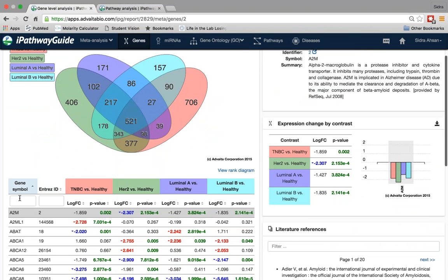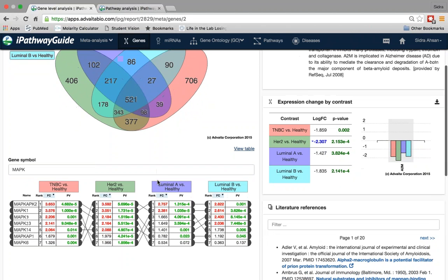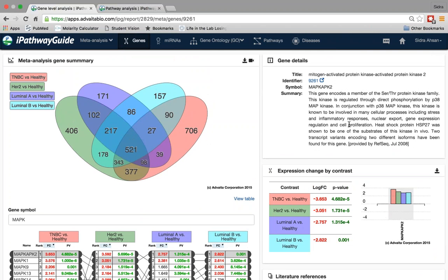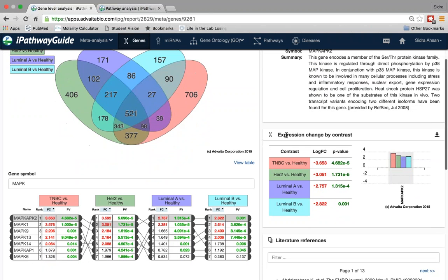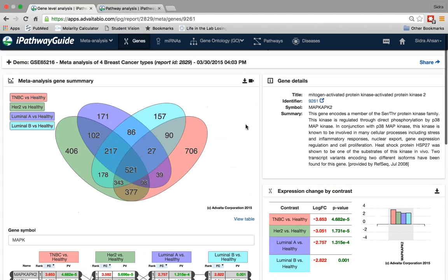Right below that is a sortable column in which you can search for any gene of interest such as MAP kinase, or search through the Entrez ID of the gene. You can also view this column as a rank diagram, which ranks each one of these genes based on their fold change values — and for microRNA, gene ontology, and pathways, ranking is based on significance. To the right, you will see gene details for the specific pathway or gene selected, and right below that in the genes view, you'll see the expression change by contrast and literature references for your selection.